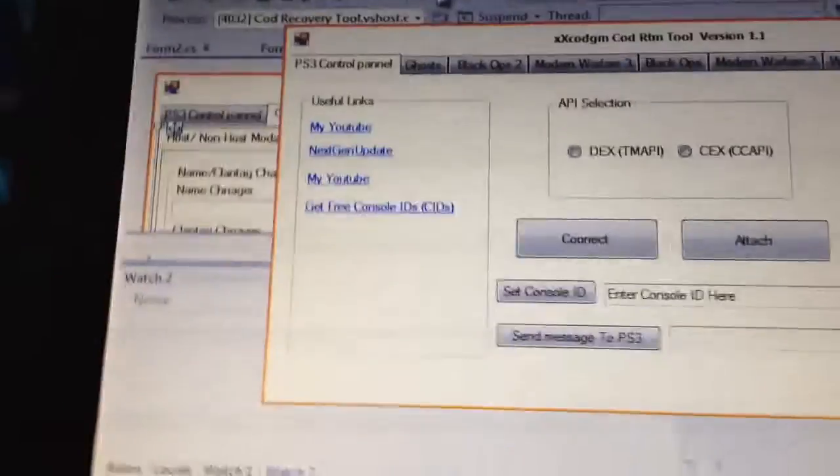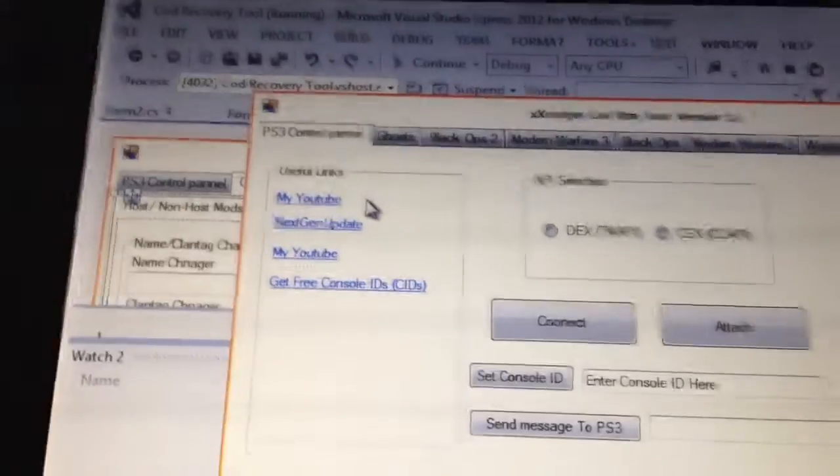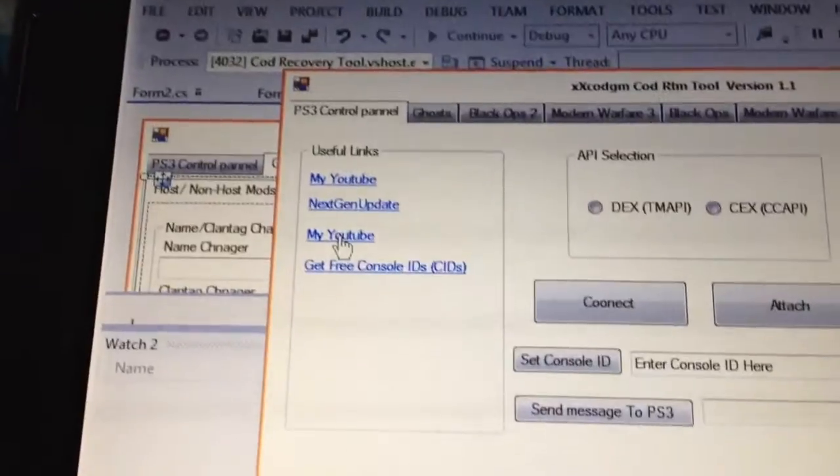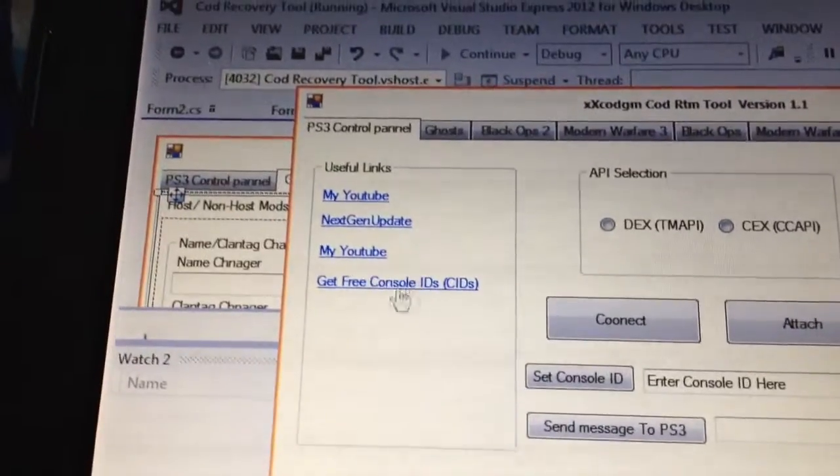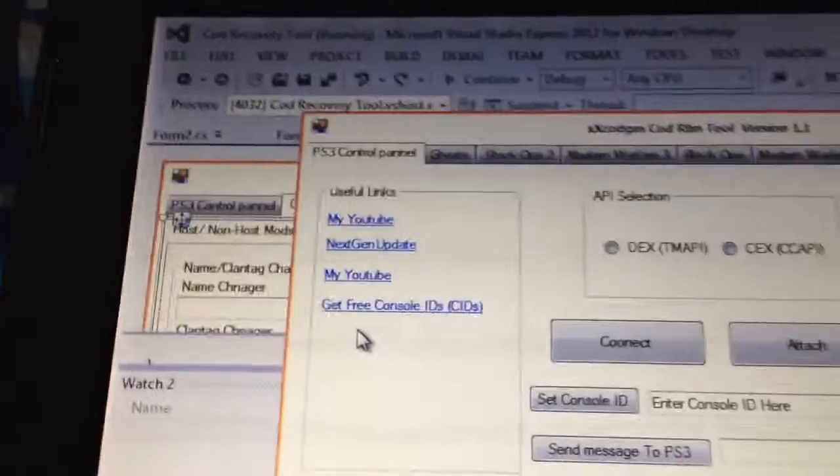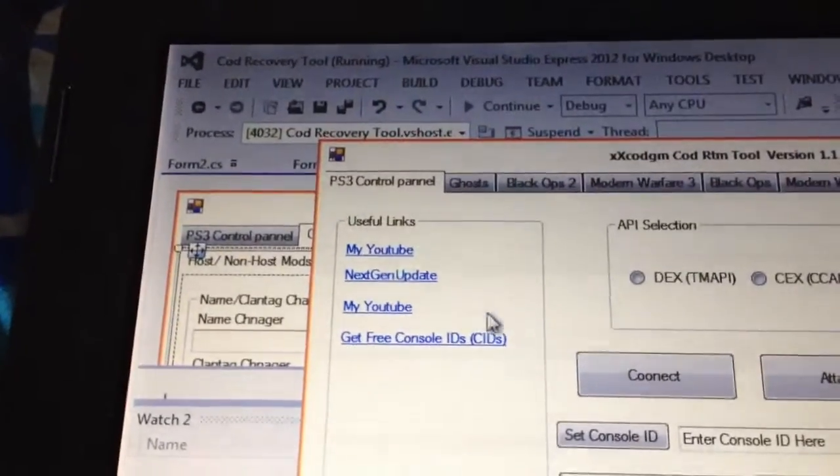So this is what I've added in so far. I've got my YouTube, next gen update, and that's going to be my Skype. I need to change that. I'm waiting for your console IDs. And these links all work at the minute.